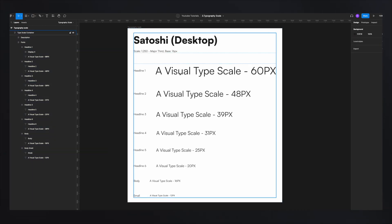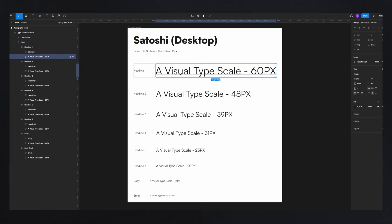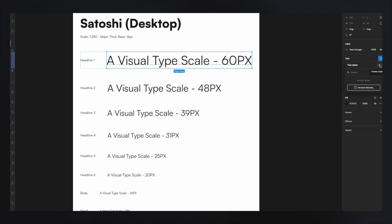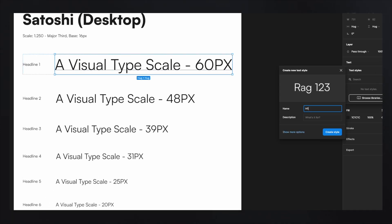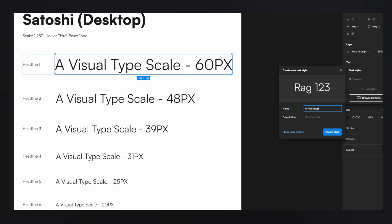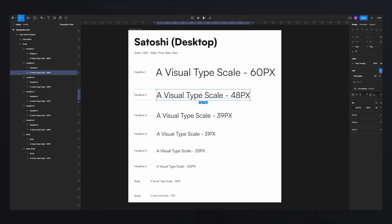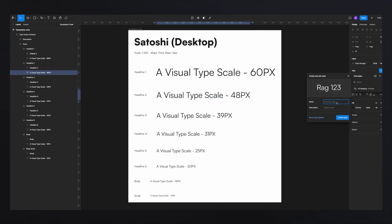Now, if you're not aspiring to become a mathematician, what you need to do is create some styles with these fonts. Otherwise you're just going to need to remember these numbers and put them in every single time you create a text. To create a style, select your text, go here, click the add button, and click 'Create style.' Name it H1 — that's what I personally do — and then I give it a group like 'Desktop.' And that will be my first style. Then do the exact same thing for the rest of your headings.